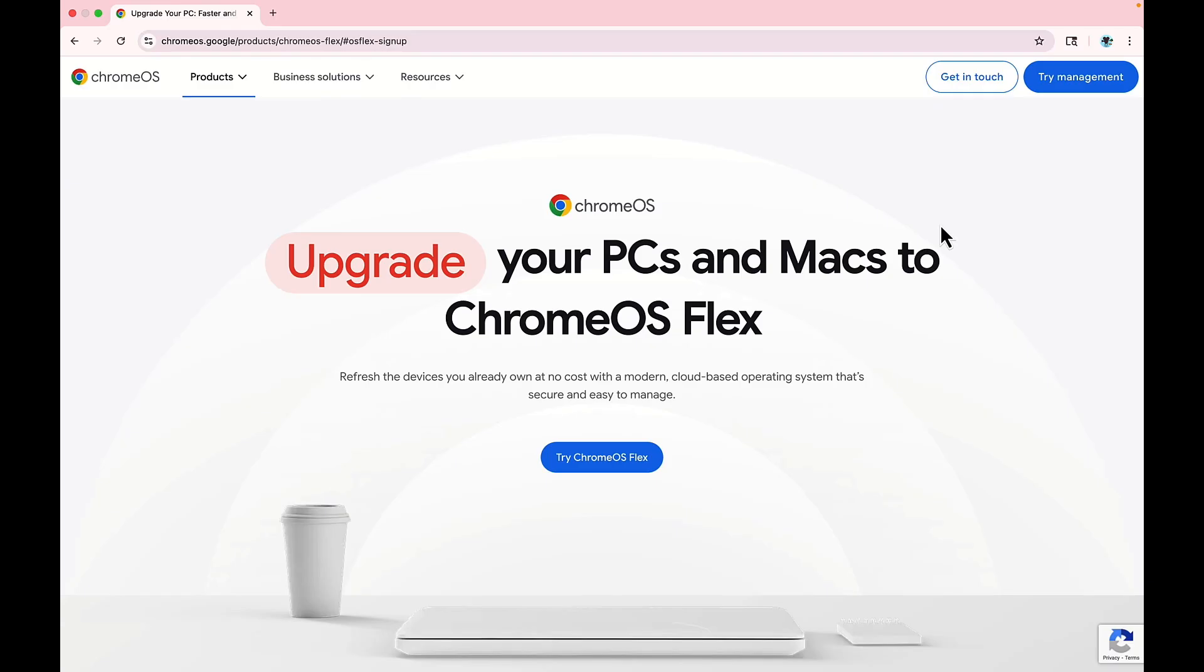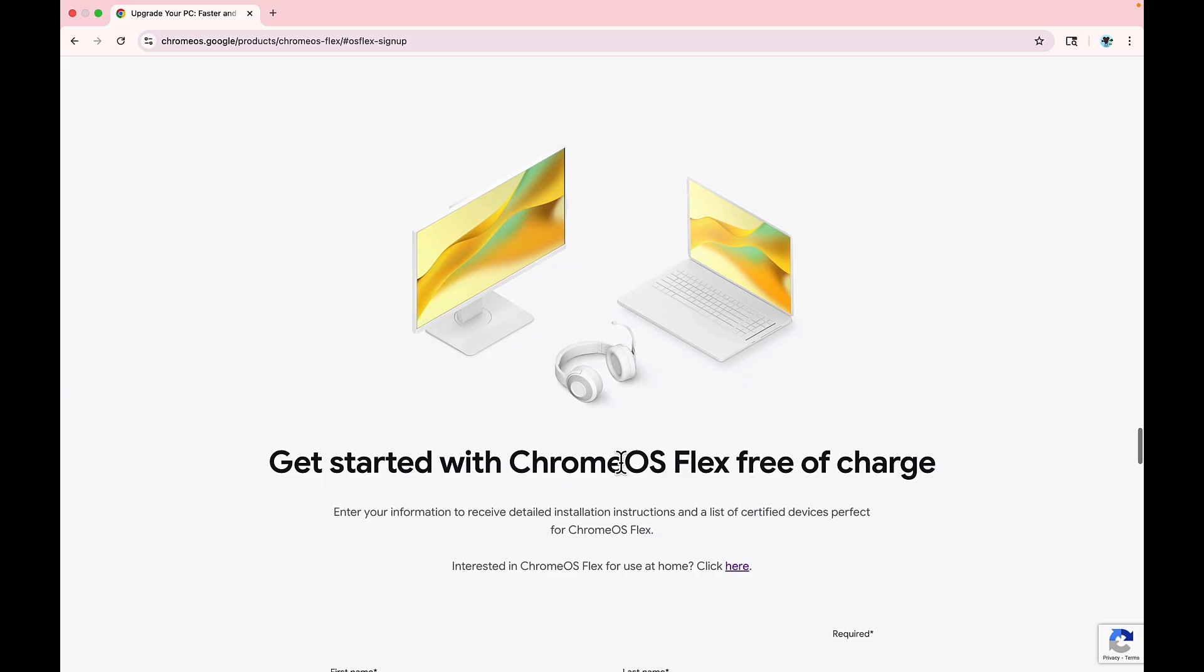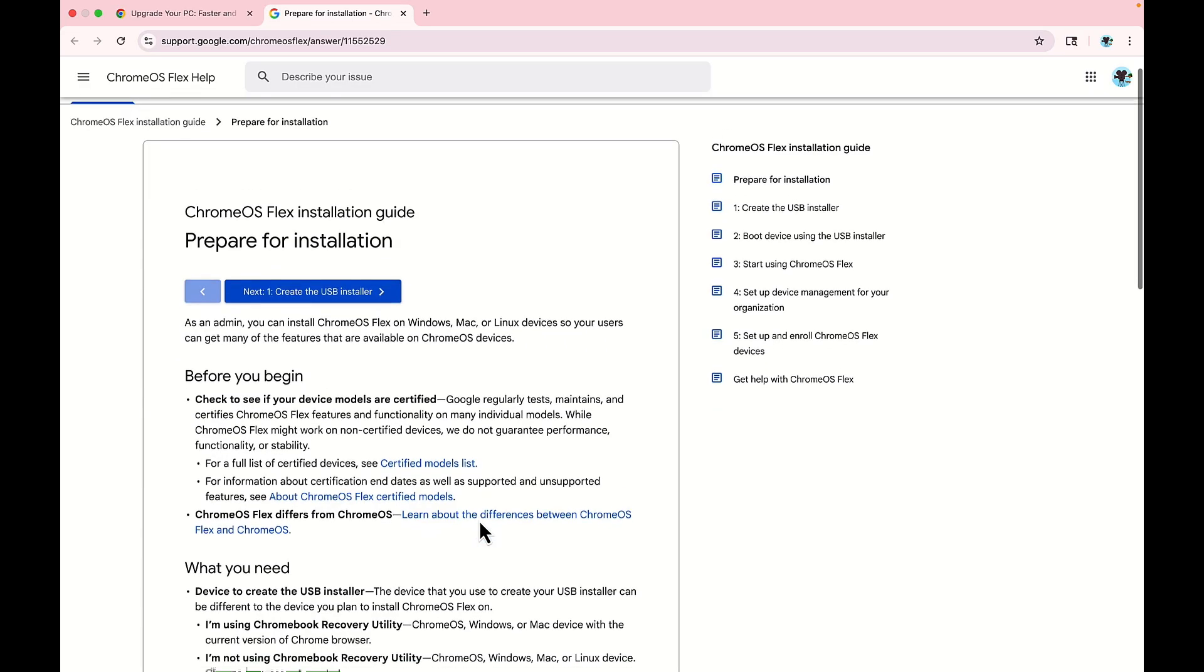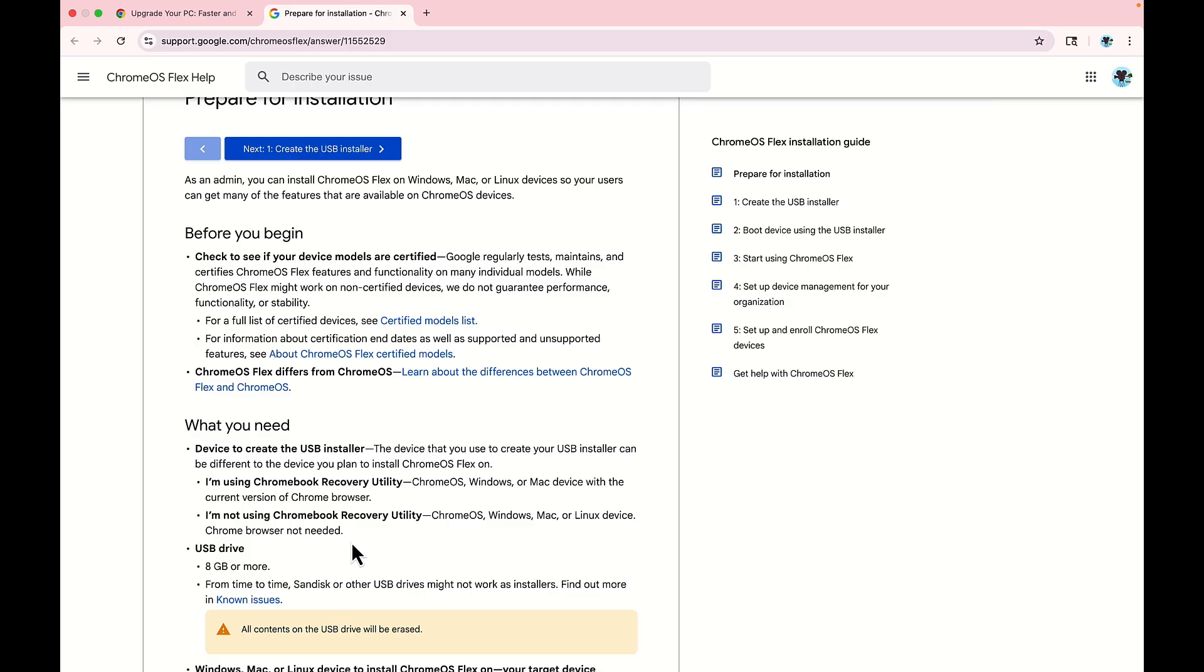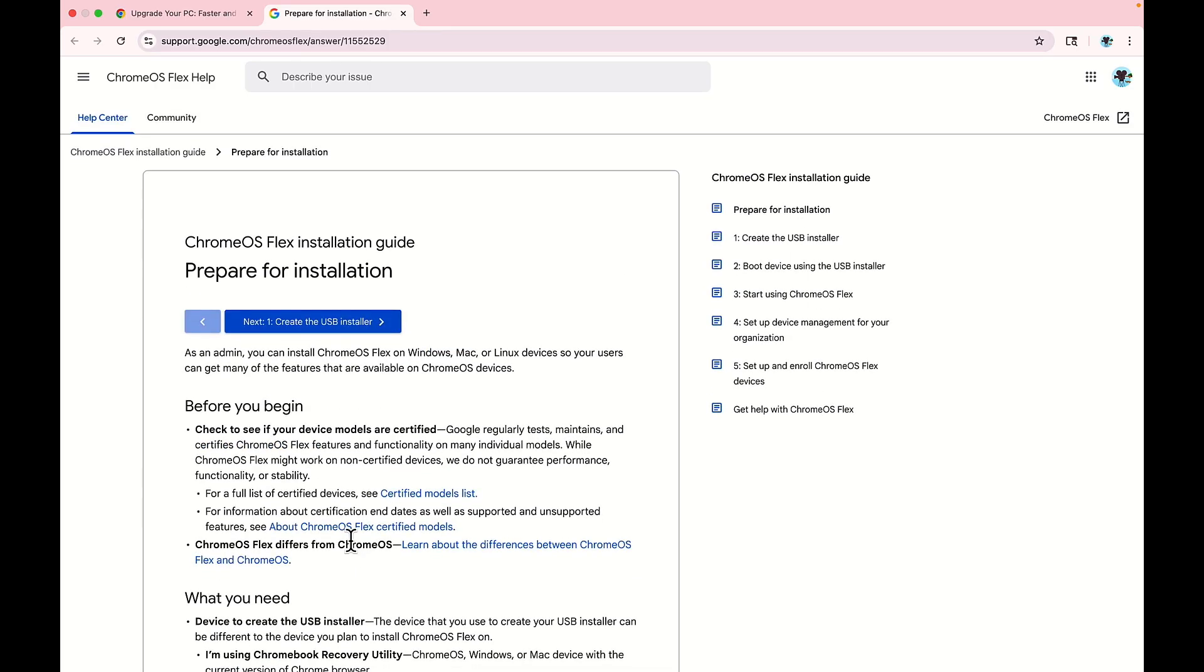So during the taping of this episode, the whole process of getting Chrome OS Flex onto this USB drive was a fiasco. So I thought to do this later and to actually get a screen recording of it so you could walk through yourself. The first thing is when you're on the Chrome OS Flex website, just go ahead and click try Chrome OS Flex, and then for home users just click here. What we want to do is go to the first step, which is create the USB installer.